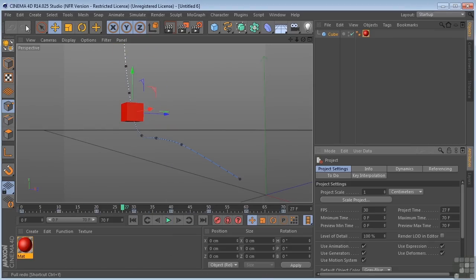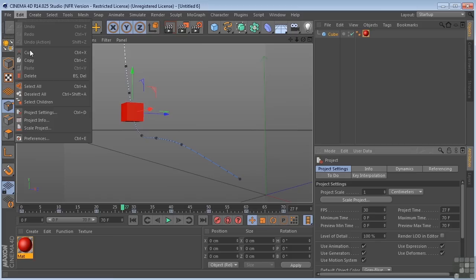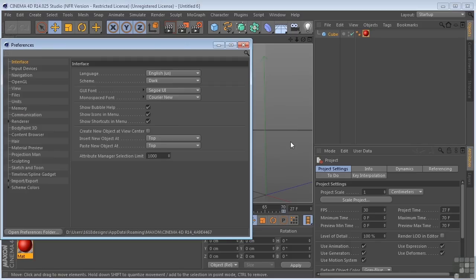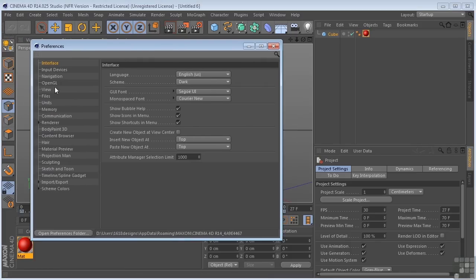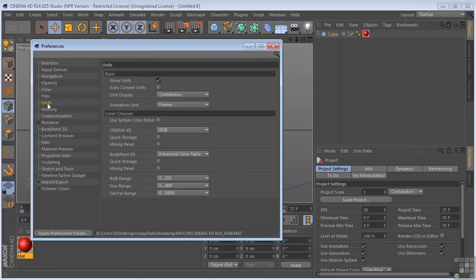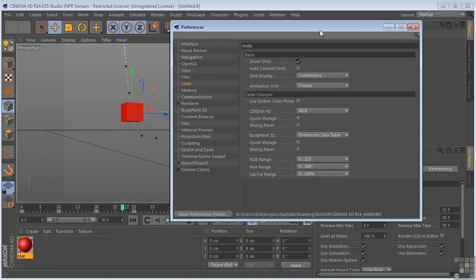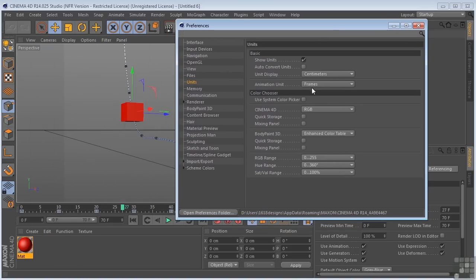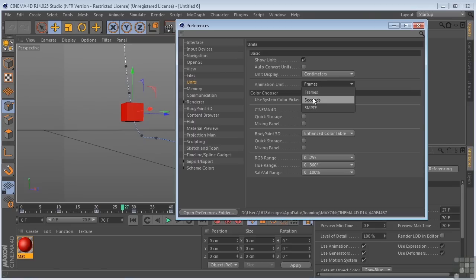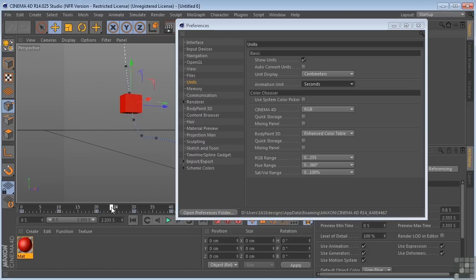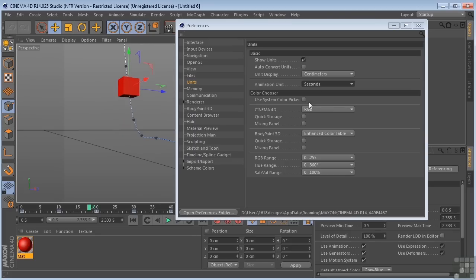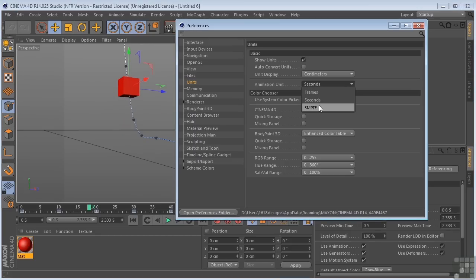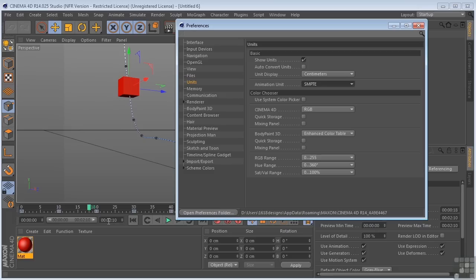Now let's go up to our preferences. There we go. If we go under units, we have some more information that we can change. Under animation units, currently we have frame set. We can change that from frames to seconds. And you'll notice that this information is changed here. So now we're working in seconds. We can also change that to SMPTE, which is a combination of frames and seconds. So that's just another way to work.